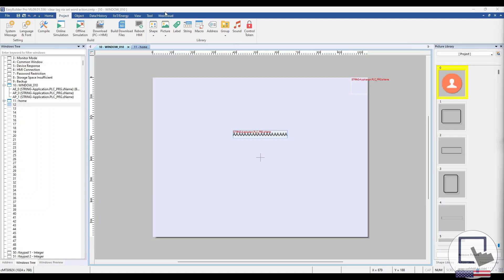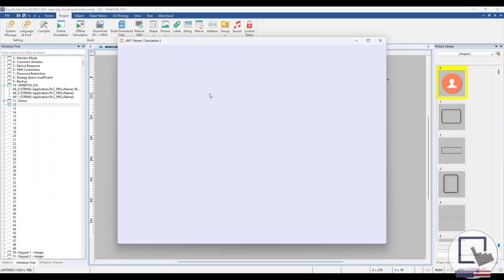Let's run a quick simulation to see this project in action. When the window is opened, a 5 second delay will occur before the content of the ASCII object is overwritten by the Set Word action.